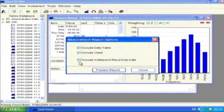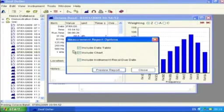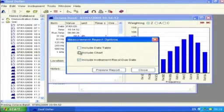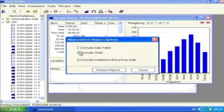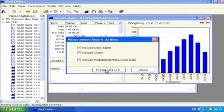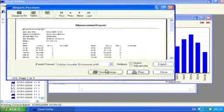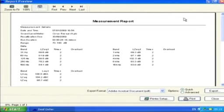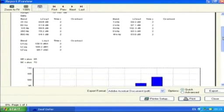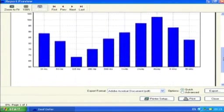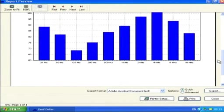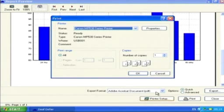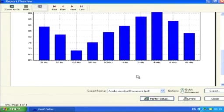A dialog box appears where you can select which data to include. Choose the options required and then select the Preview Report button. The Report Preview window will open and display the report and also allow further options such as the choice of printer and its setup as well as a quick or advanced export option.